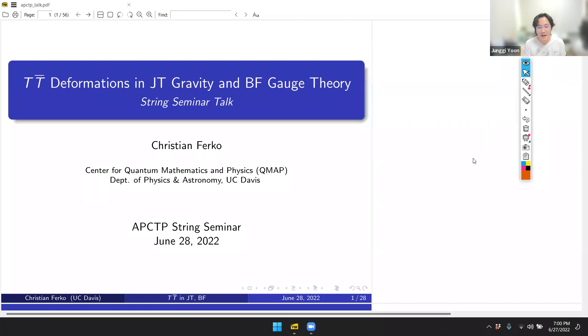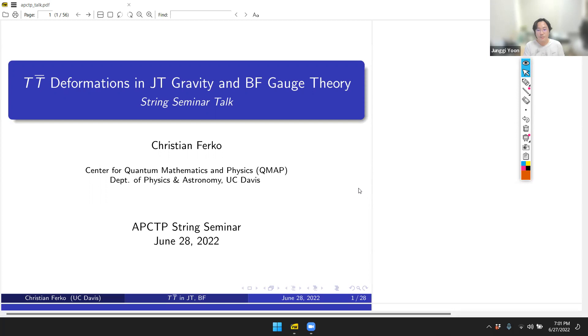Welcome to the APCTP String Seminar. It's a great pleasure to introduce today's speaker, Dr. Christian Falco, a postdoc at QMAP, UC Davis, who has made interesting progress on the n-body formation from his PhD. He will give a talk about TT-bar deformation in JT gravity and BF gauge theory.